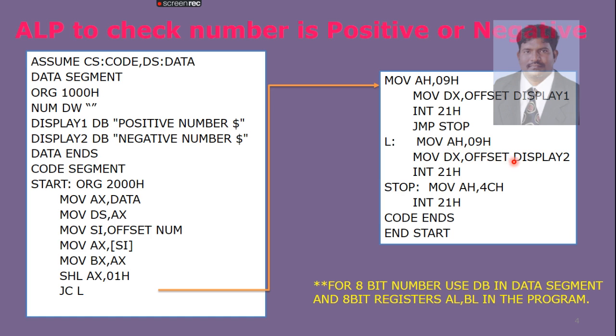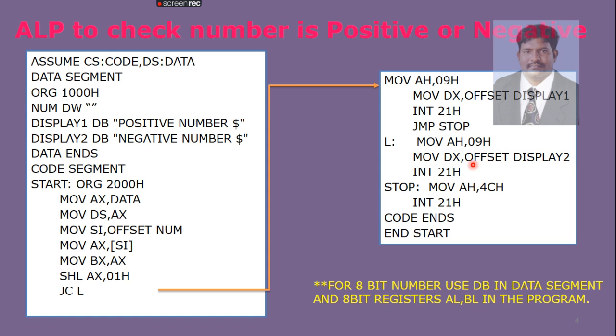Offset DISPLAY2 - DISPLAY2 is our negative number. Character by character, it is moved to DX. From DX, it is thrown onto the DOS screen. Then we are stopping the program with INT 21h. And then, we are going to terminate the program with the help of AH, 4Ch.